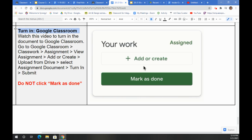For your final question, you're going to be turning in your document into Google Classroom. You're currently watching this video to learn how to turn in the document into Google Classroom.